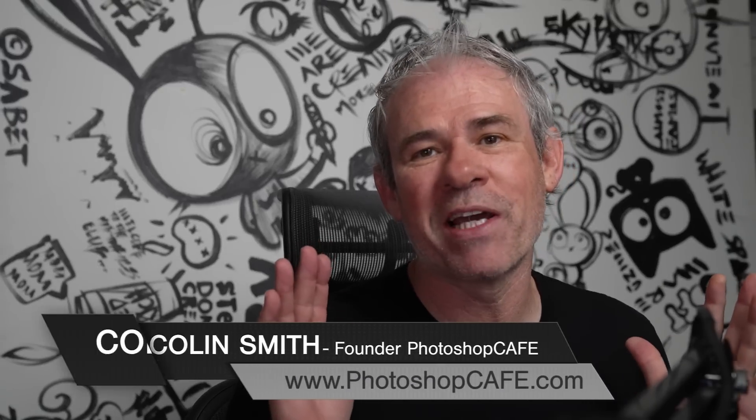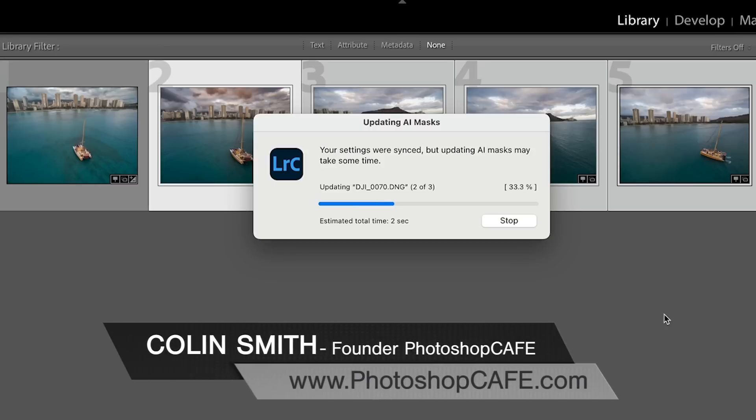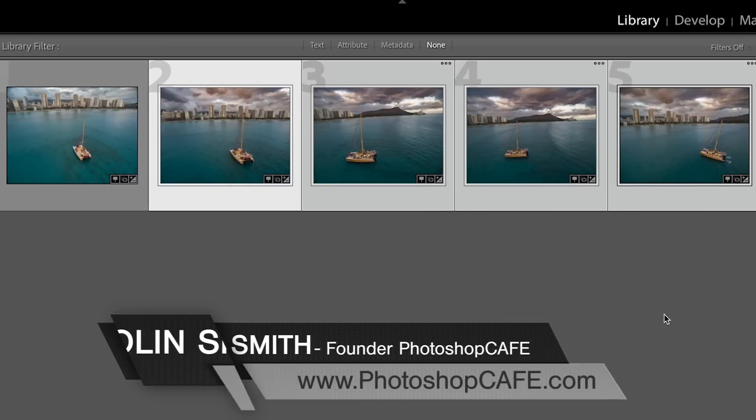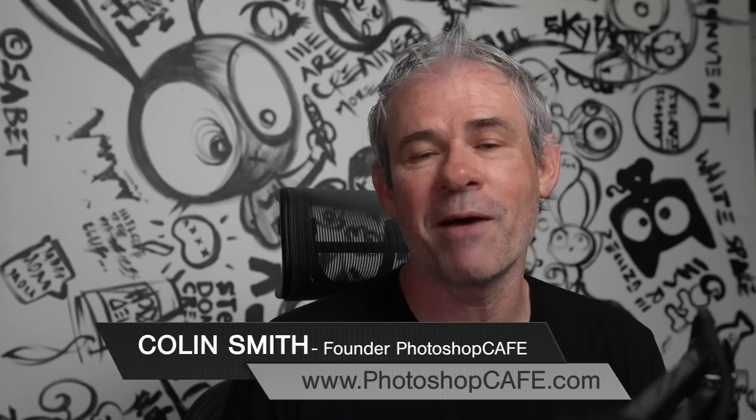Hey, everyone. Right now, I'm going to show you some brand new features inside of Lightroom 11.4, latest update. There's some new AI masking tools and you guys are going to absolutely love them. Let's just jump right in.